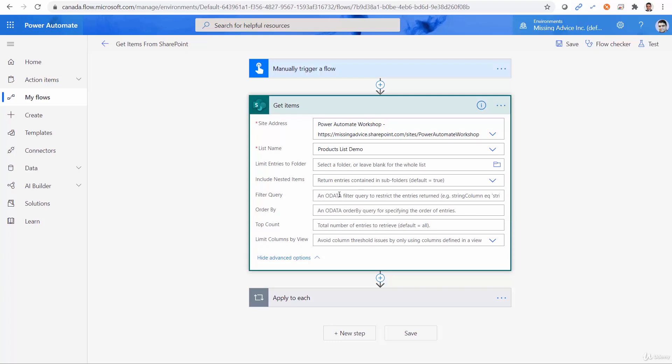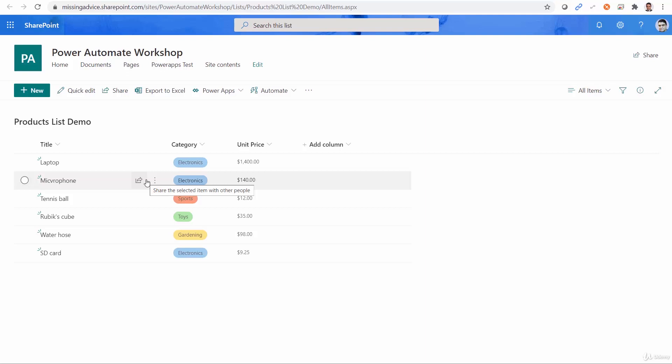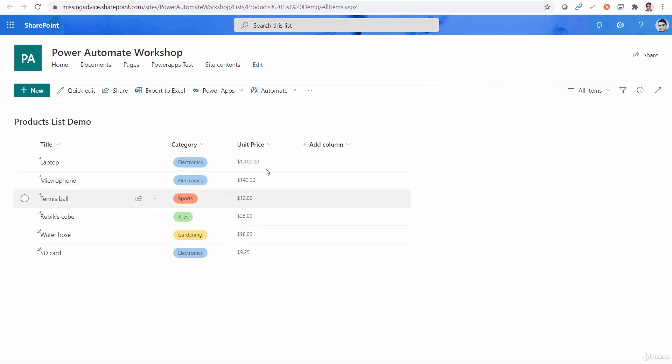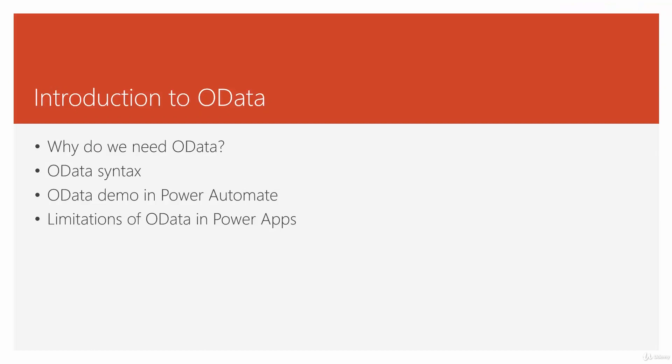So basically, if I know the right language, I can write the statement here that goes to SharePoint and only returns the values that satisfy my conditions. In this example, it can be title equals tennis ball, or it can be like unit price is below $50, or maybe category is electronics. Now, buckle up, because we need to learn how to write OData syntax.